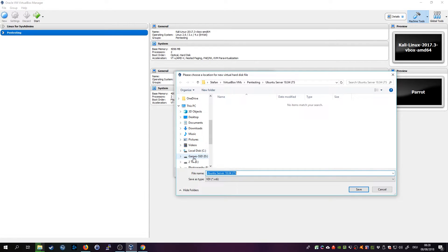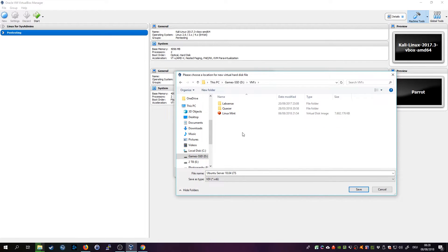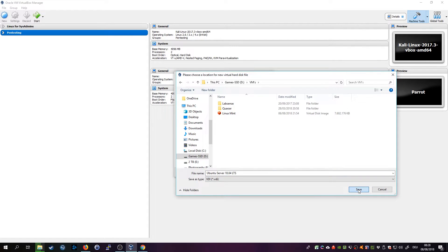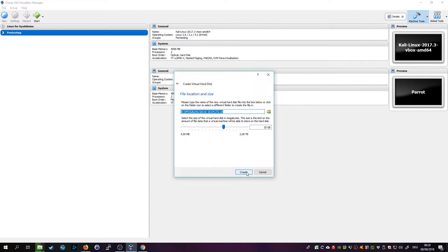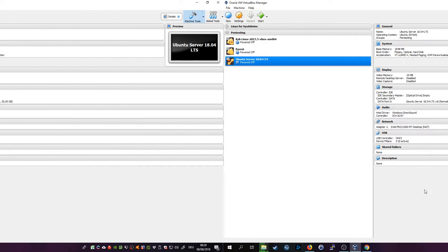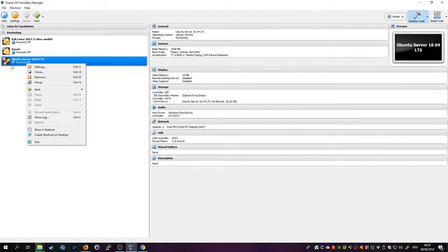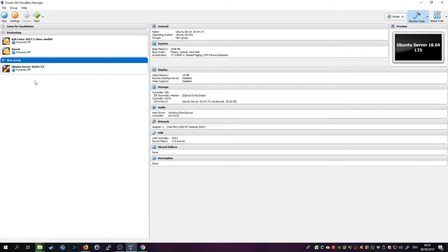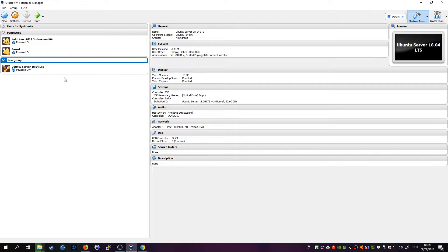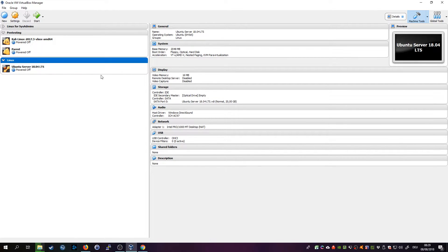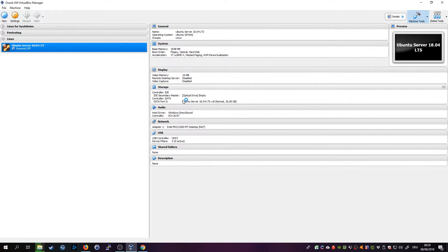I'm gonna save it on my games SSD and click on Save. Then click on Create. All right, now the machine is created. Now we need to run the installation. I first added it to a new group in here and I renamed it to Linux and just start the server.